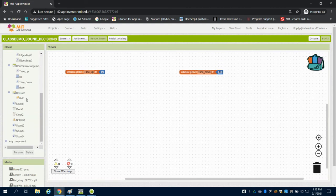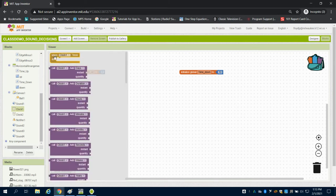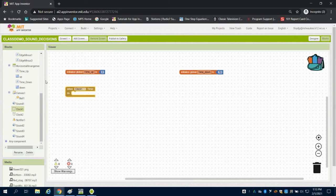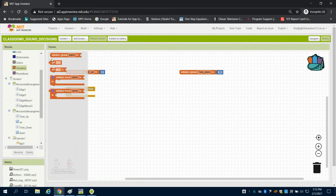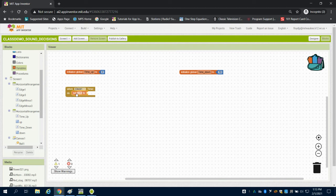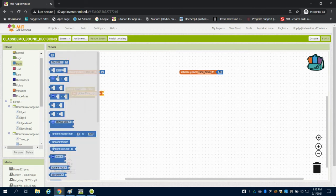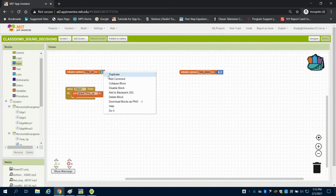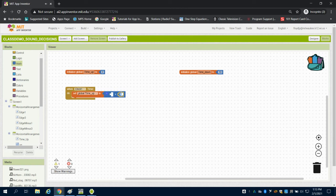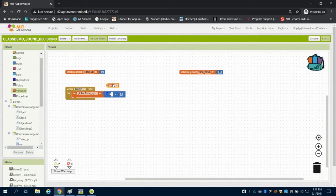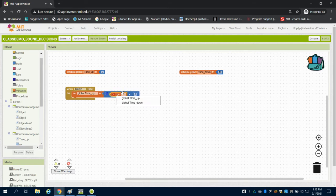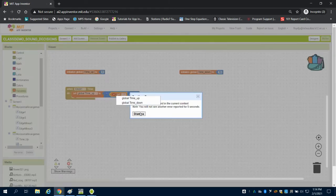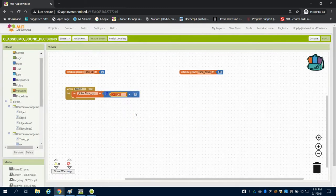We're going to go down to clock one. When that clock ticks or fires, we're going to set our variable on our up timer to getting our variable plus one. So every time that clock ticks, we're going to add one to our variable. The clock's default setting is 1,000 milliseconds, which is one second, so every time it ticks we go time up.